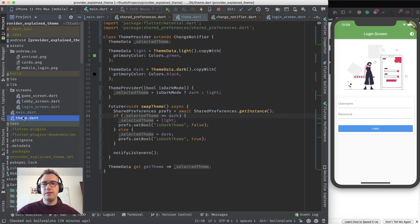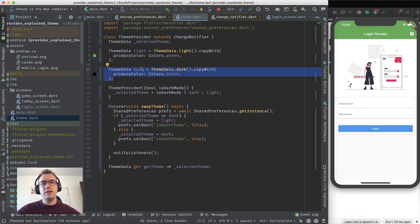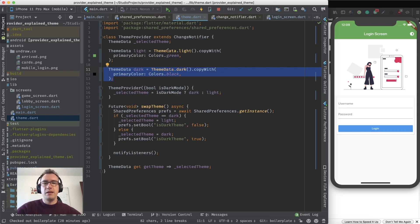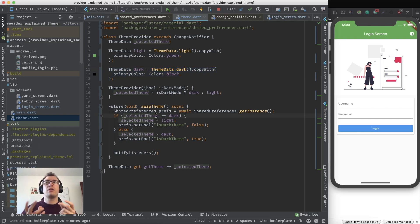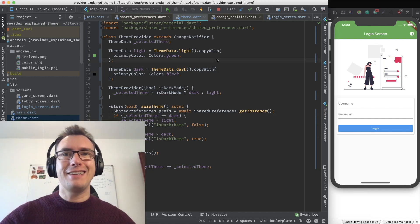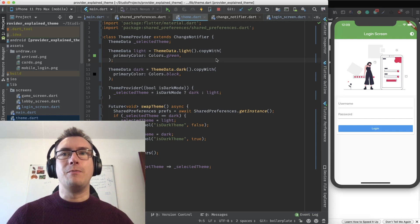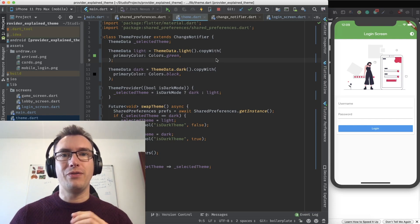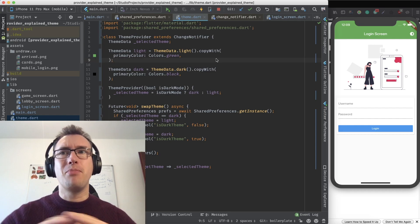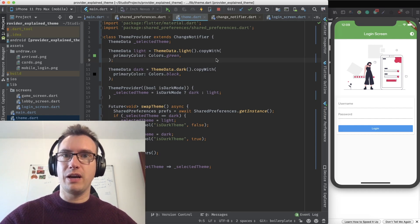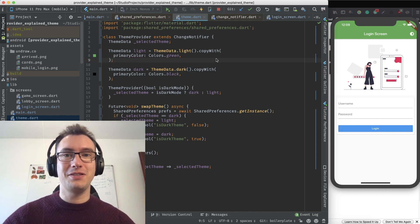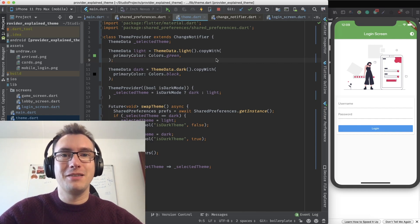We can have inside of our theme provider all the information we want. Of course a good option would also be to separate out the dark and light theme definitions, since they tend to get very large. But all of that is there for creating our provider that changes our theme accordingly. We now have a swapping theme, which is one of the most important features for any app.